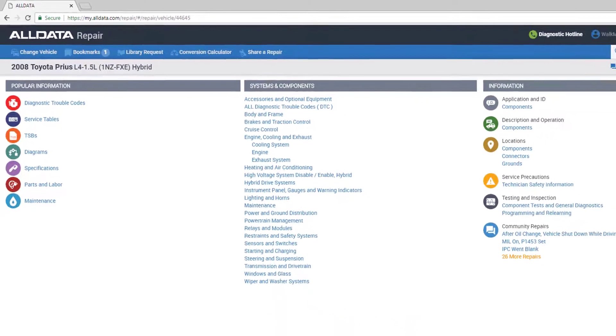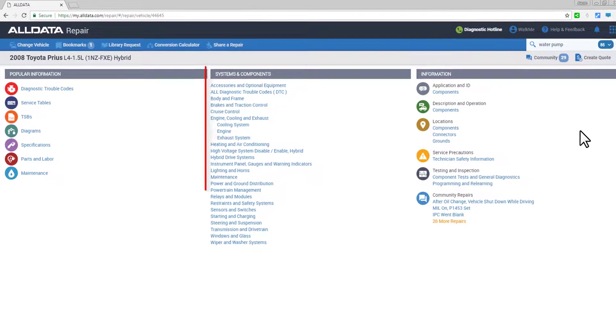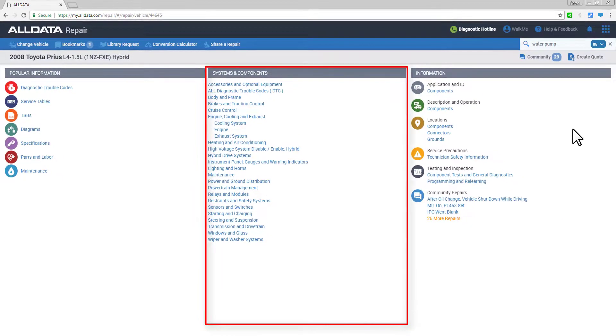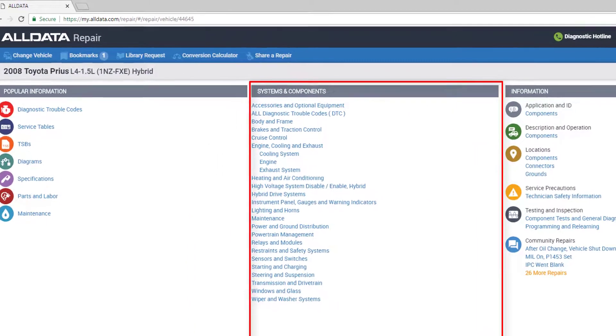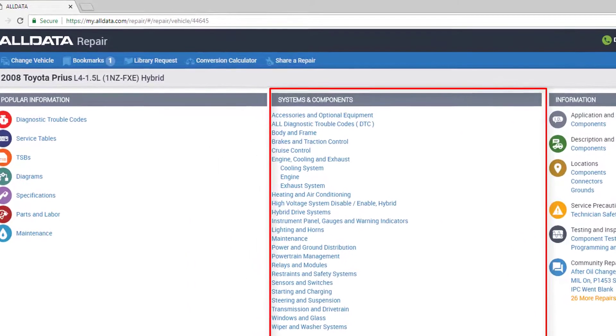Now the middle column contains quick hyperlinks to different systems and subsystems for the vehicle, but why not try the information search box first?